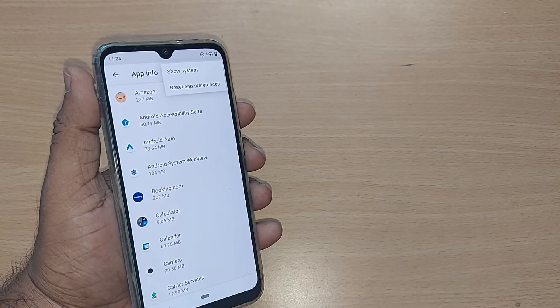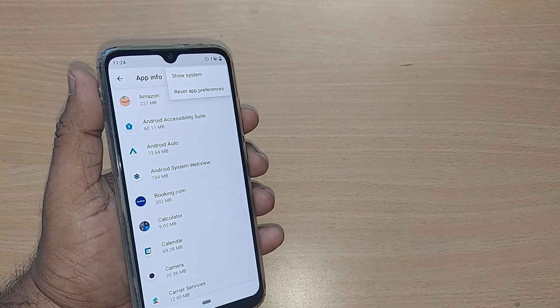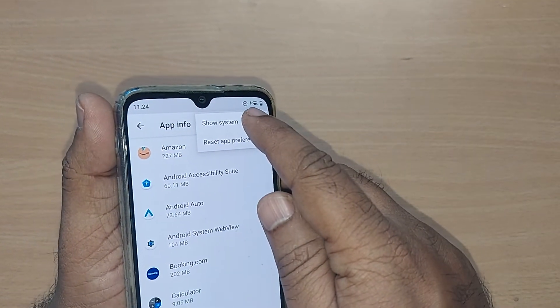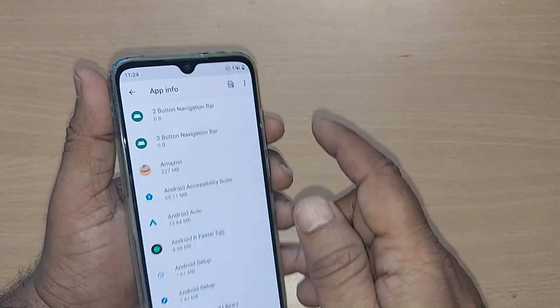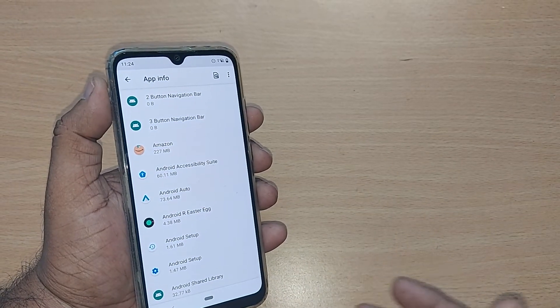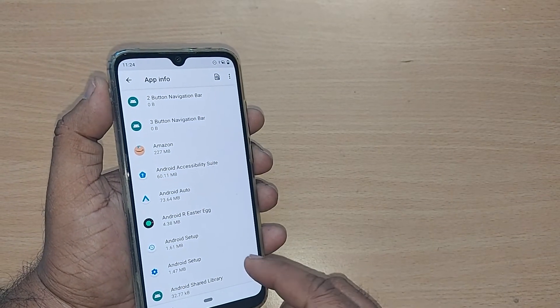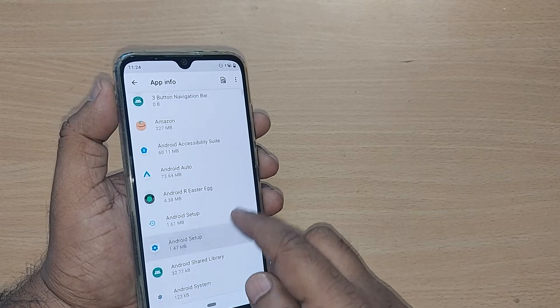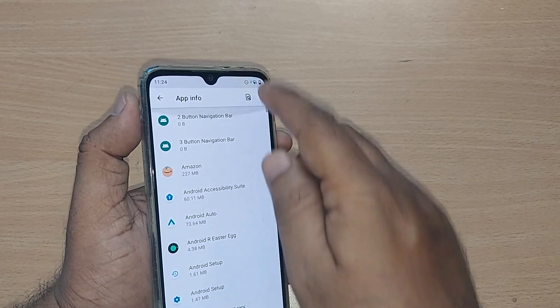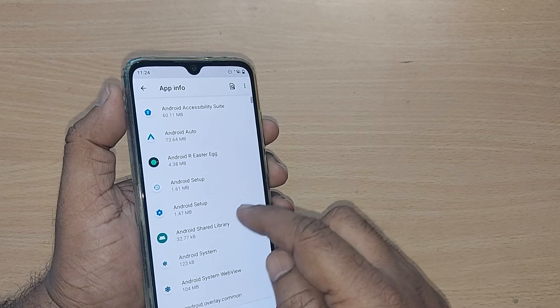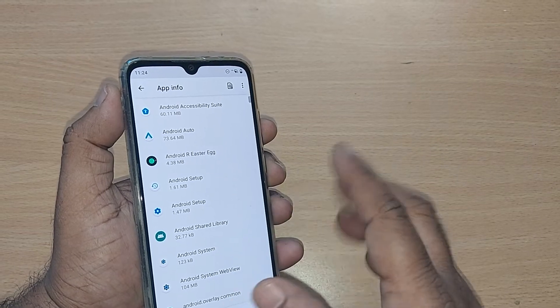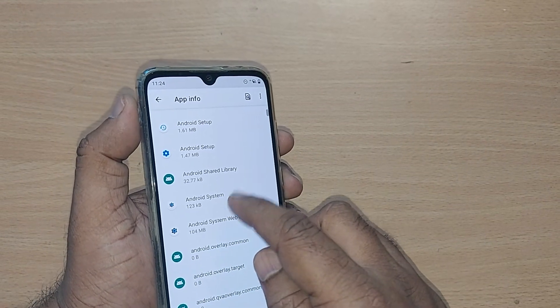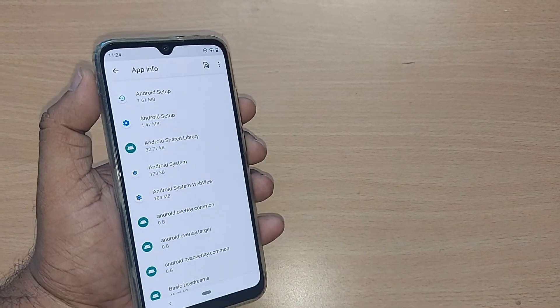This will show you many system apps. You need to get into 'Android System.' You can also type it here, or scroll down to find Android System and tap it.